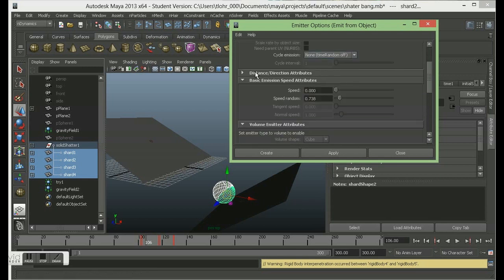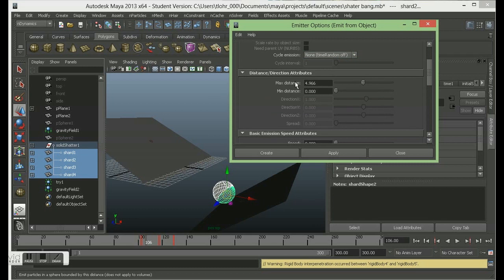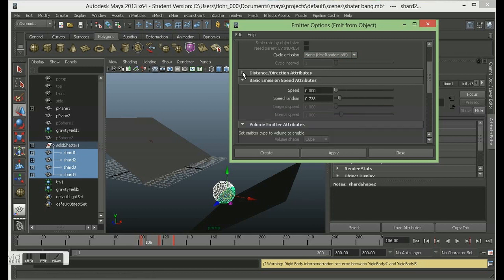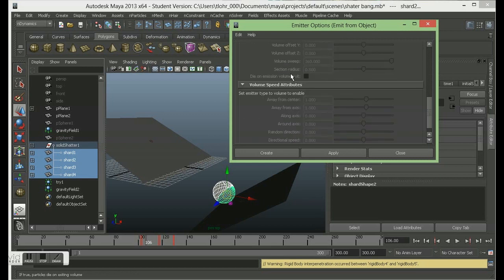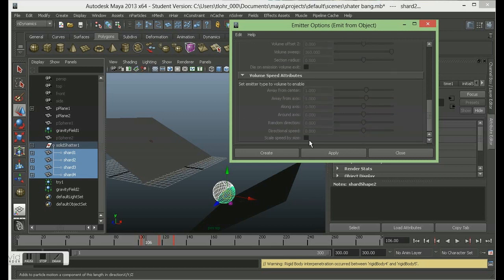For Distance Direction, I'm just going to turn the maximum distance down a bit. The speed is on zero because I don't want these particles to fly away from the object - I want them to stay where the object's just been. This speed random here I'm going to turn that down to zero as well. But you can play around with the different effects. This is all changeable afterwards once you've created it. So I'm going to create that.